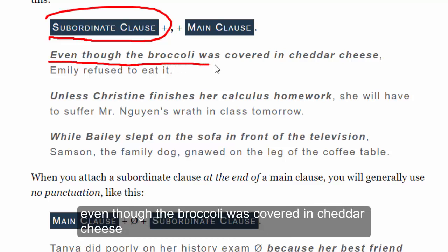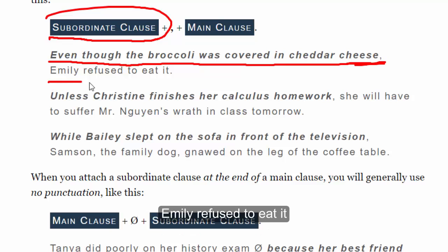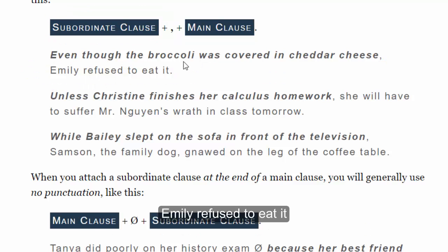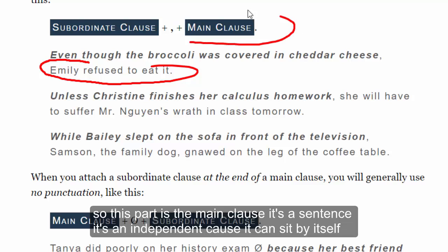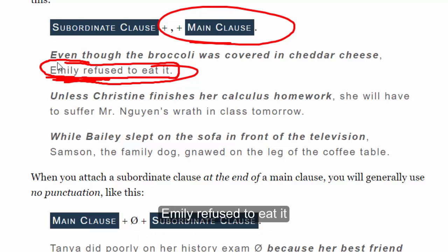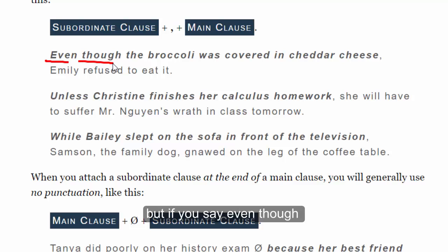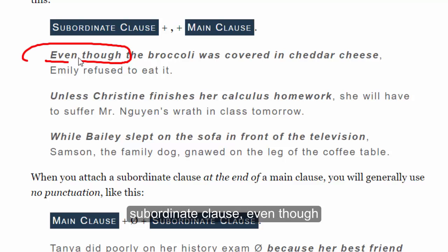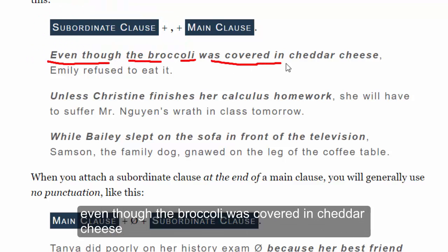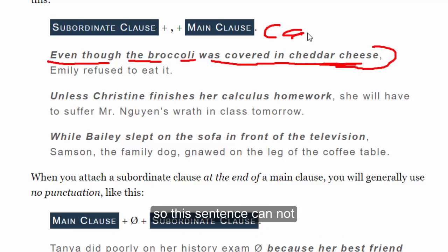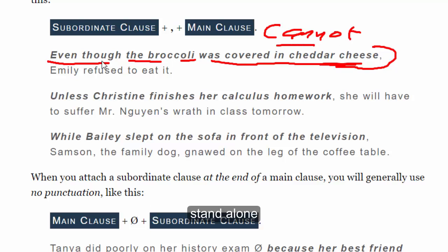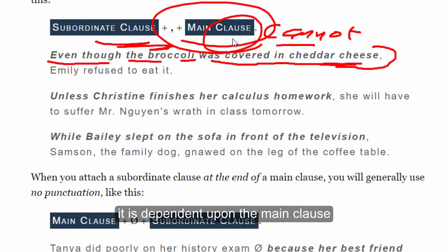Here's an example: 'Even though the broccoli was covered in cheddar cheese, Emily refused to eat it.' This part — 'Emily refused to eat it' — is the main clause, an independent clause that can sit by itself. But 'even though the broccoli was covered in cheddar cheese' is the subordinate clause; this sentence cannot stand alone — it is dependent upon the main clause.